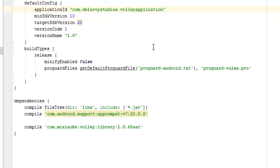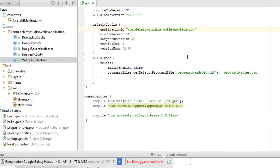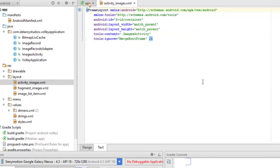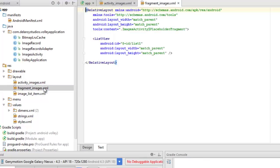I'll go to the layout files, which are the XML files. In activity_images, there's a FrameLayout with tools and the id 'container', layout width and height match parent. The context is calling on the Java class ImagesActivity.